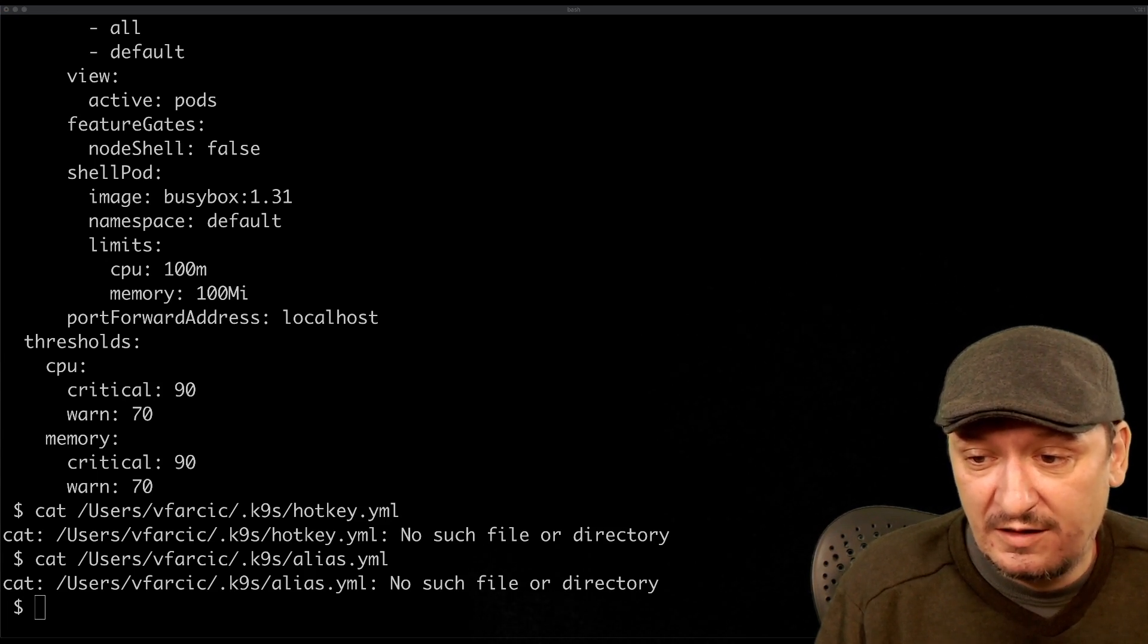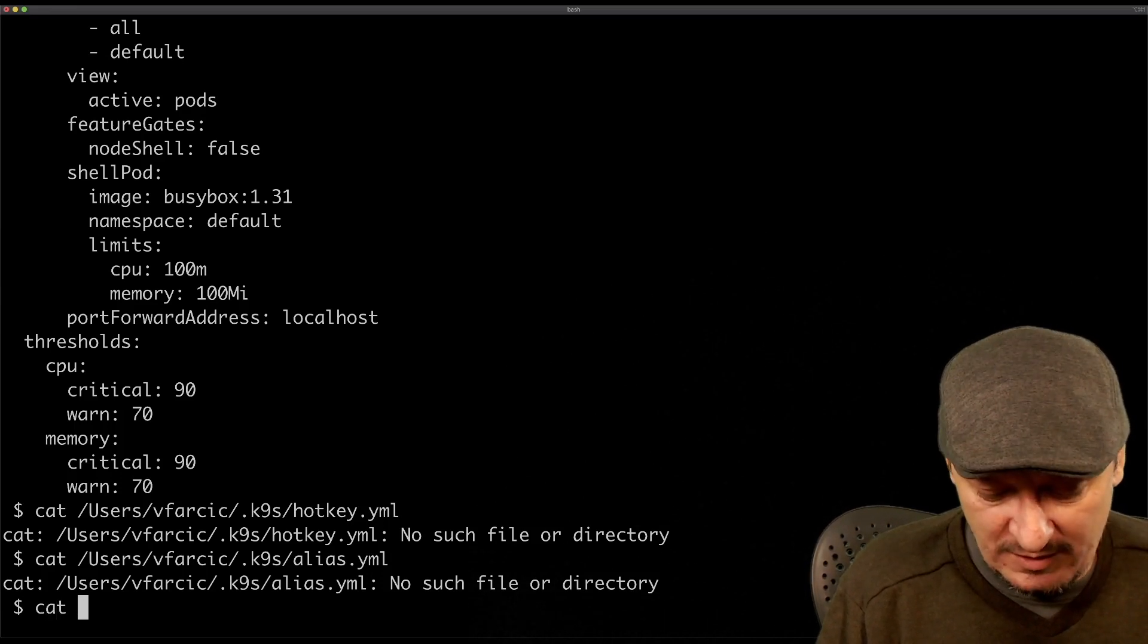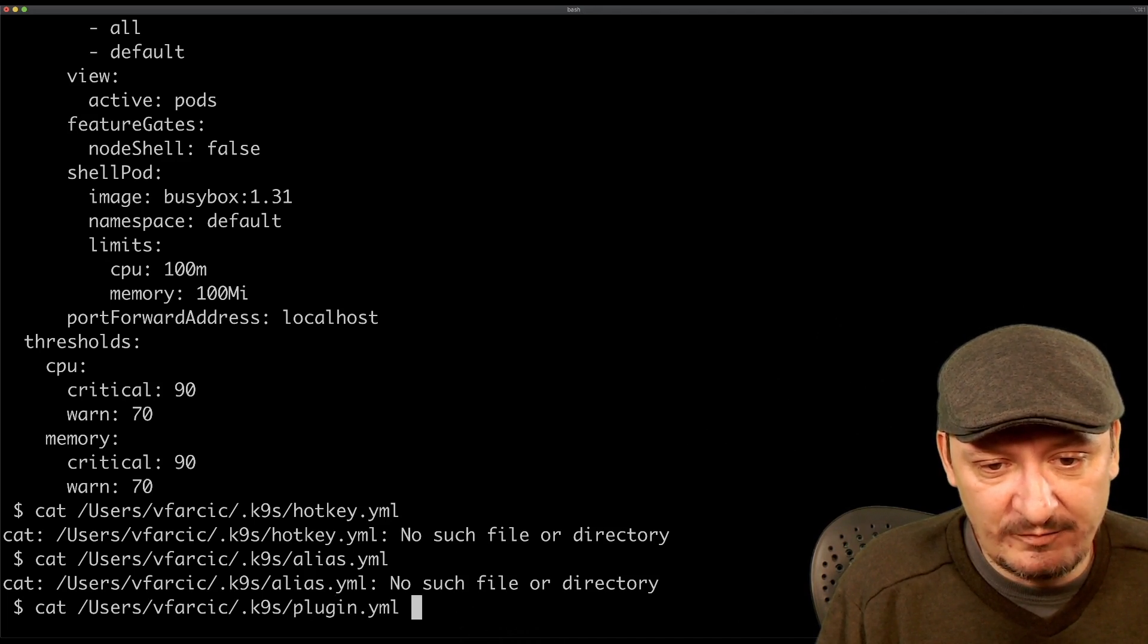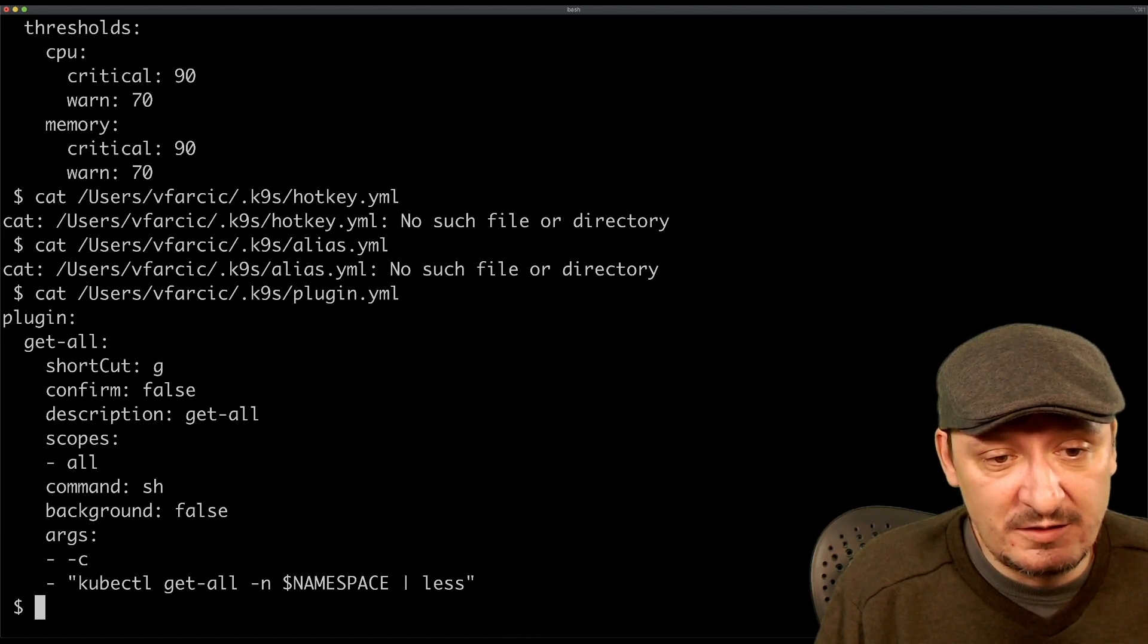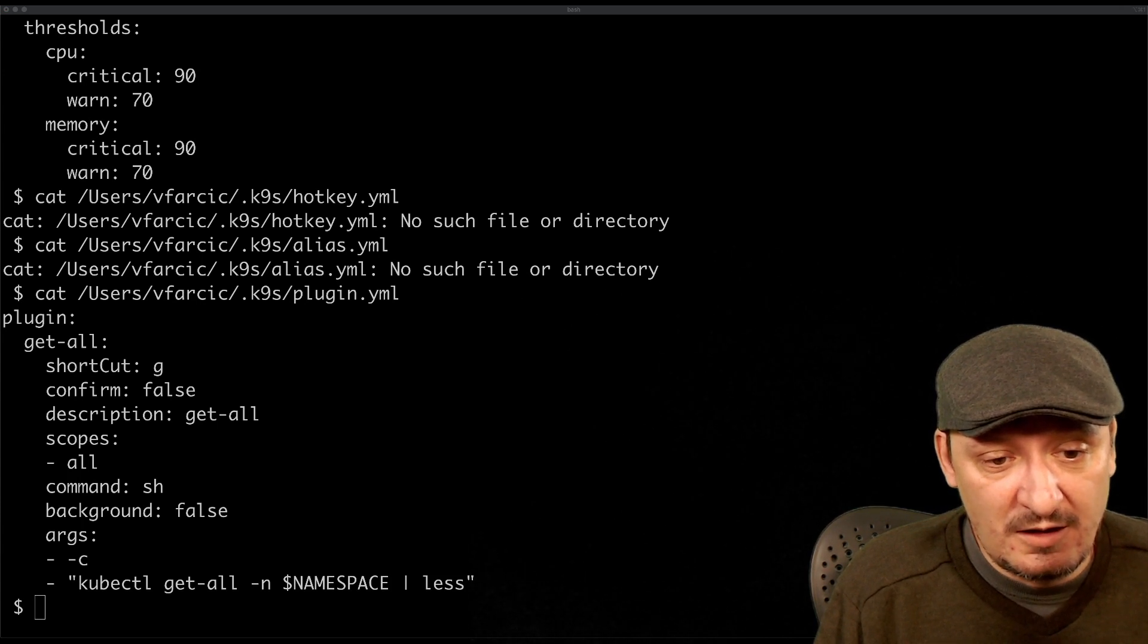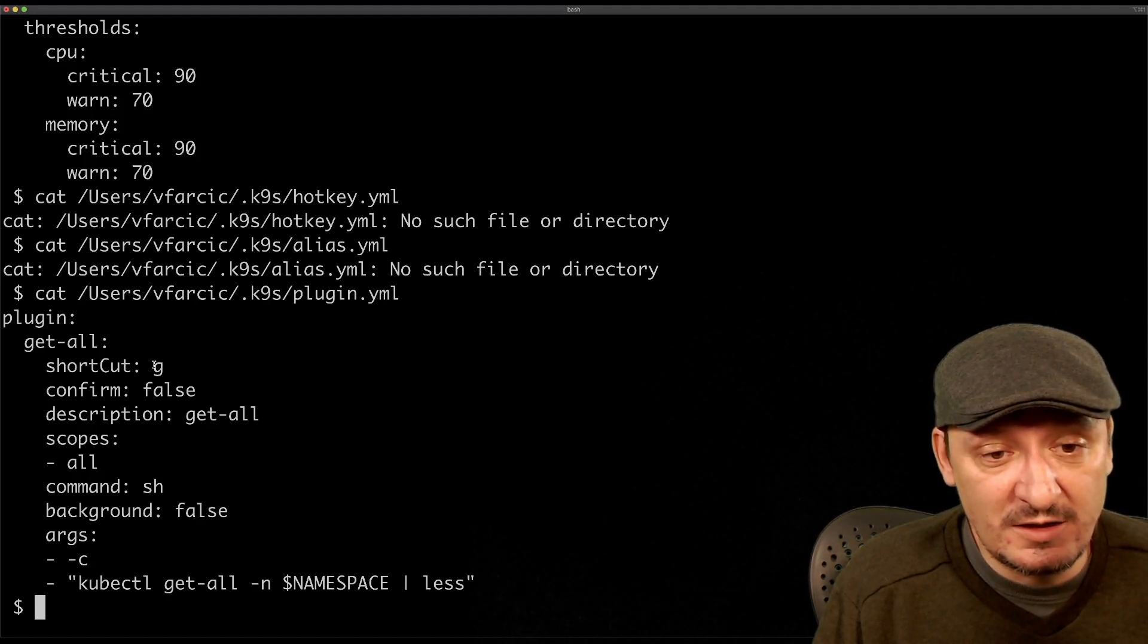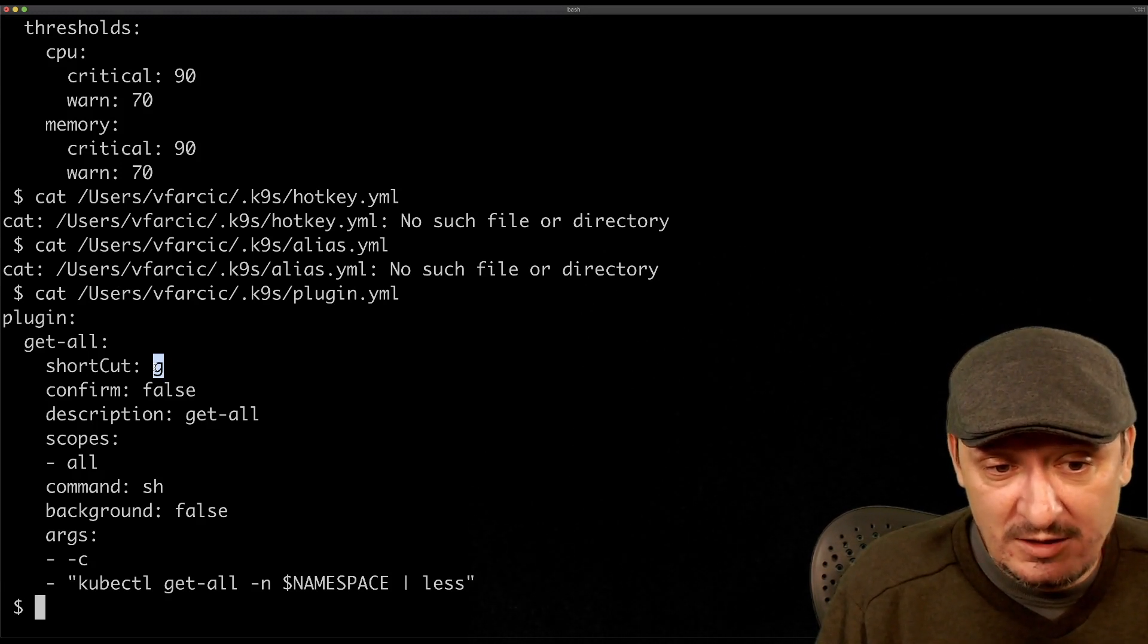Let me show you. I think I have a plugin in this setup. If we output plugin.yaml, you can see that I installed a plugin. The description is get all and the shortcut, that's the most important part, shortcut is G. So whenever I want to invoke this plugin I can just press G.